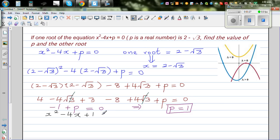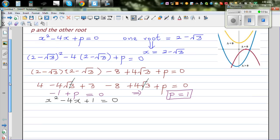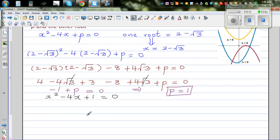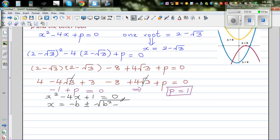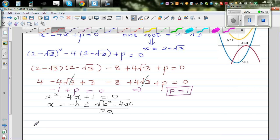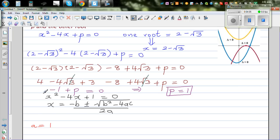Once we have p equal to 1, the equation becomes x squared minus 4x plus 1 equals 0. Let's use the quadratic formula, which says x is equal to minus b plus or minus square root of b squared minus 4ac, over 2a. Looking at this equation, a is 1, b is negative 4, and c is 1.